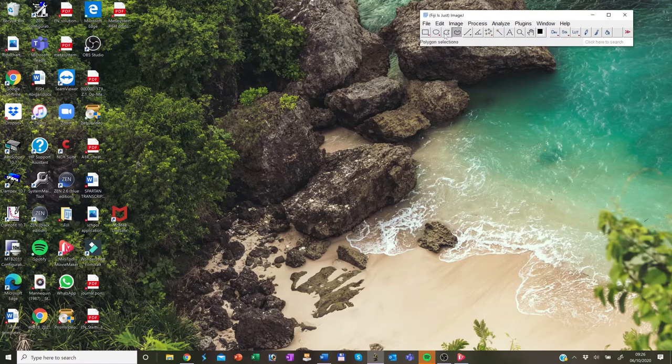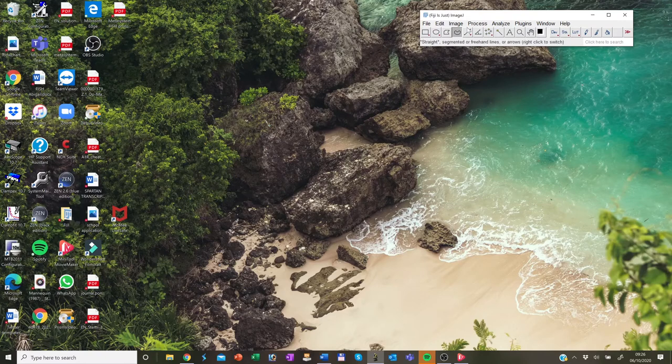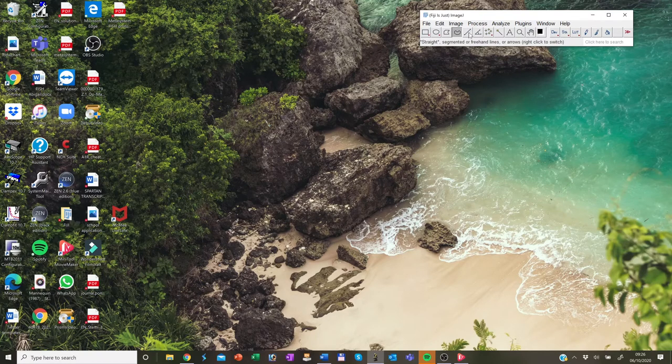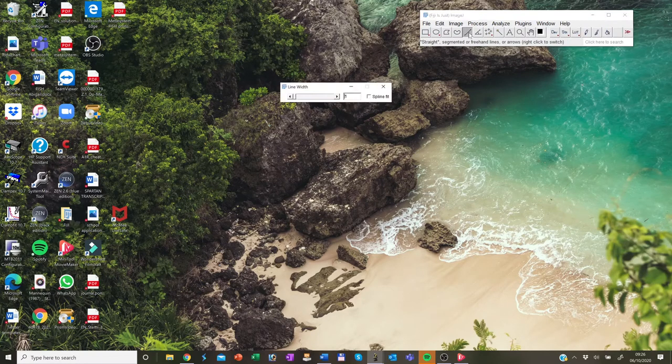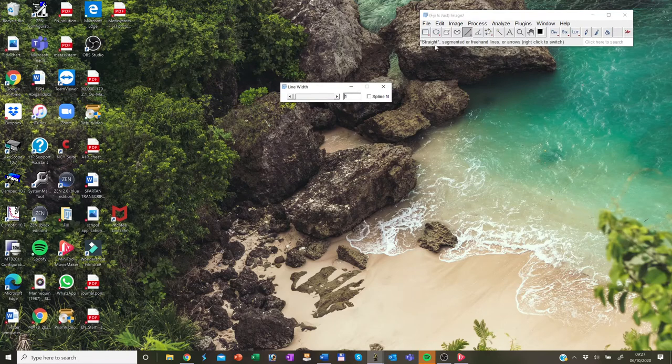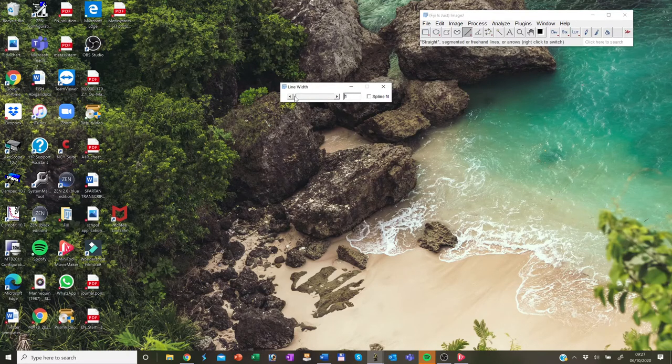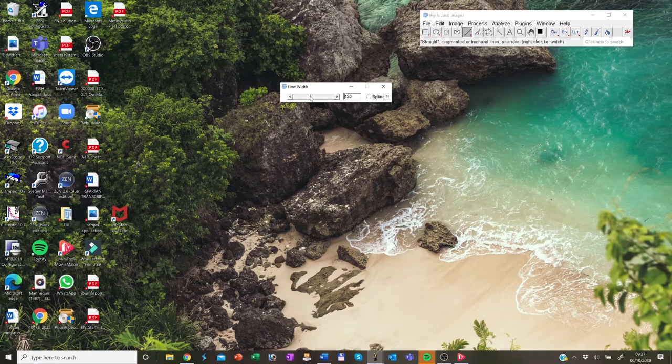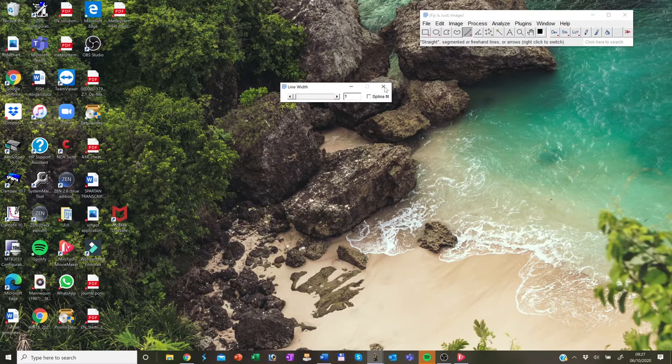Some of the tools also offer option dialogues, which you can open by double clicking on it. For example, here, I double click the straight segment or freehand lines. And I have an option to choose which width the line I would like to work with.